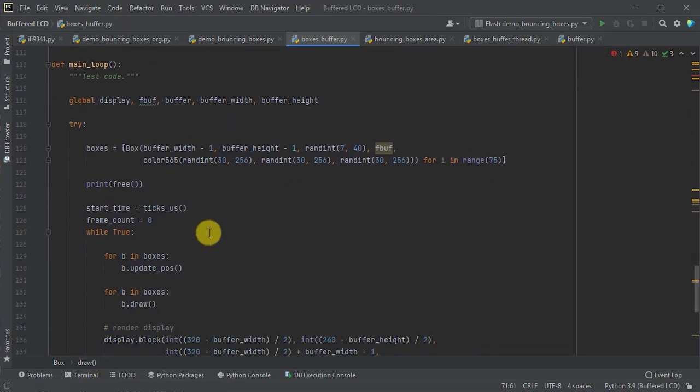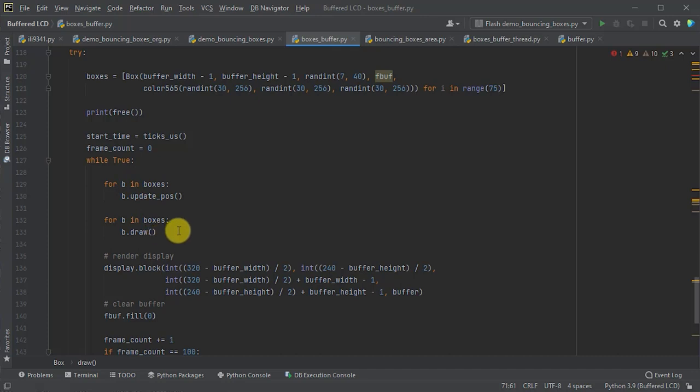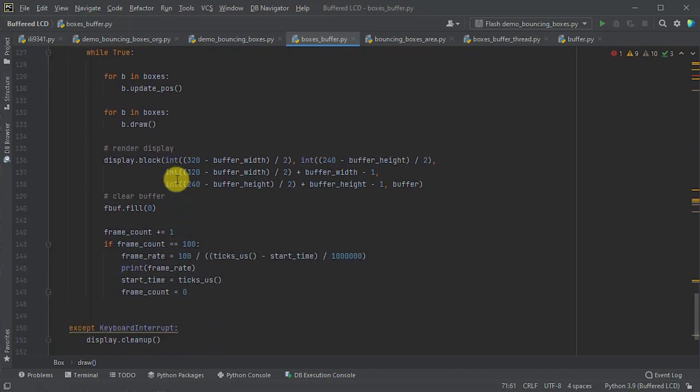Then, when we come down into our loop. So, our loop is very much the same as it was before. We will update our positions of our boxes, draw our boxes. And then, of course, our draw boxes, as we've just seen, we'll write it to memory.